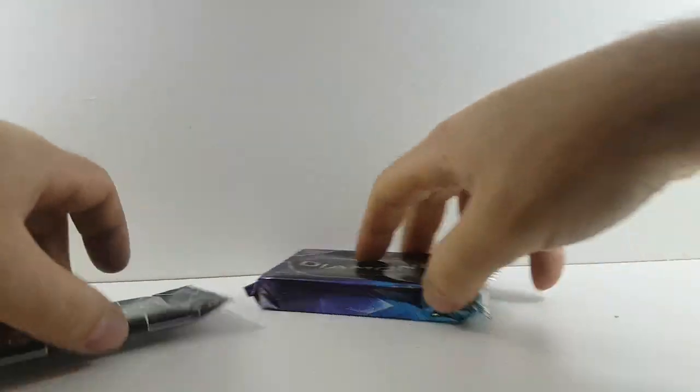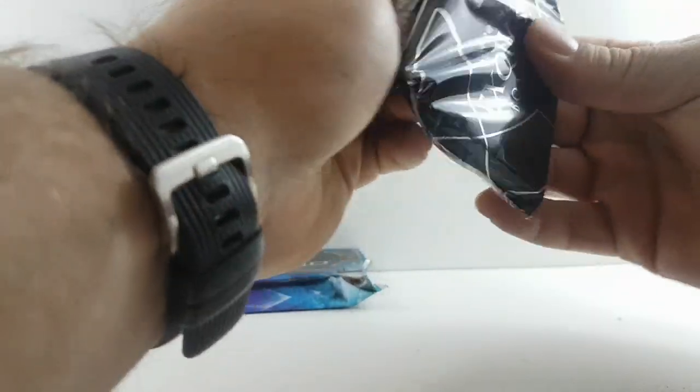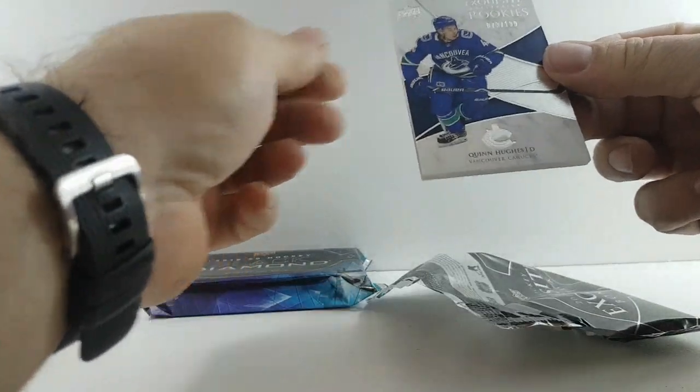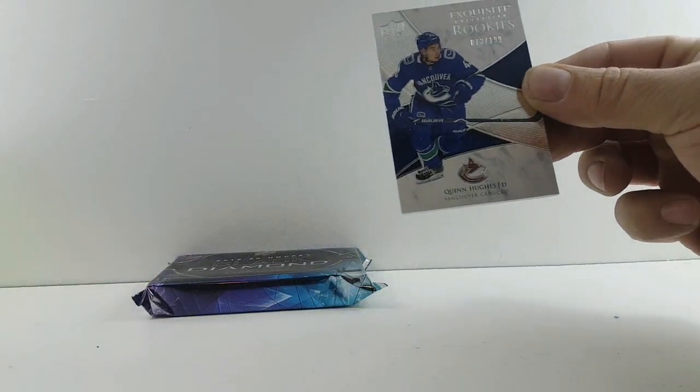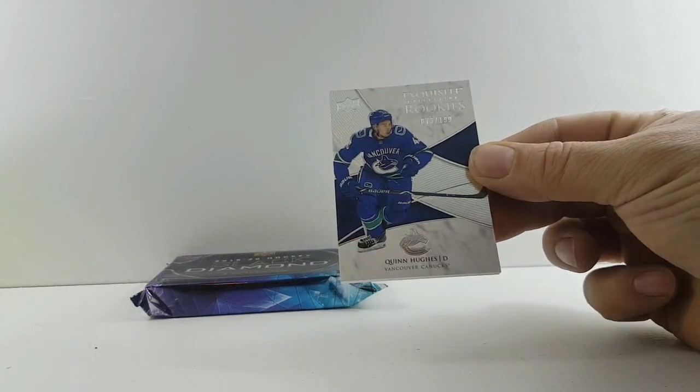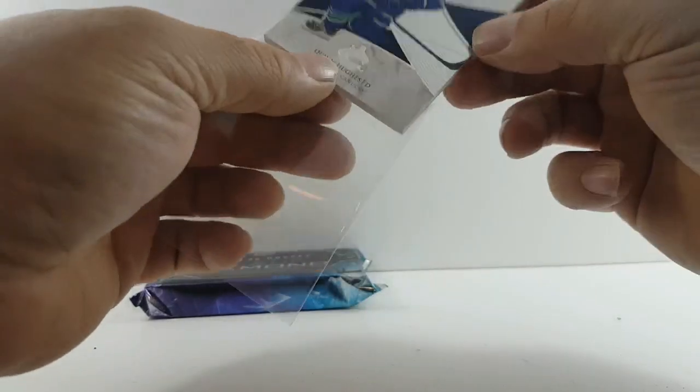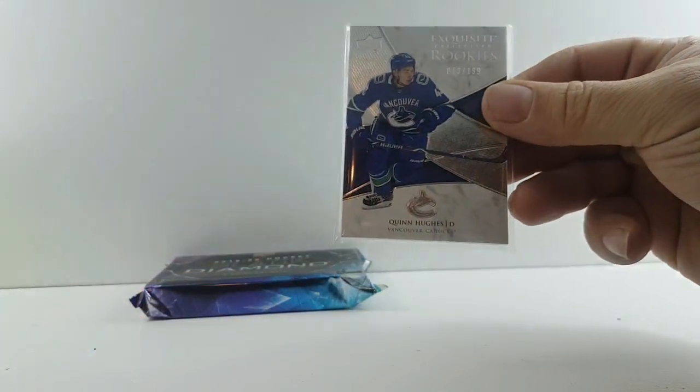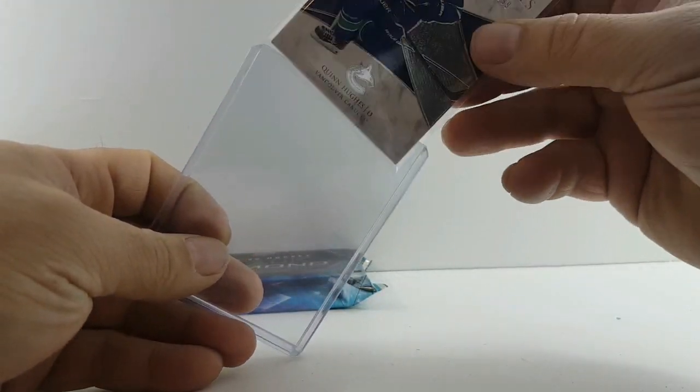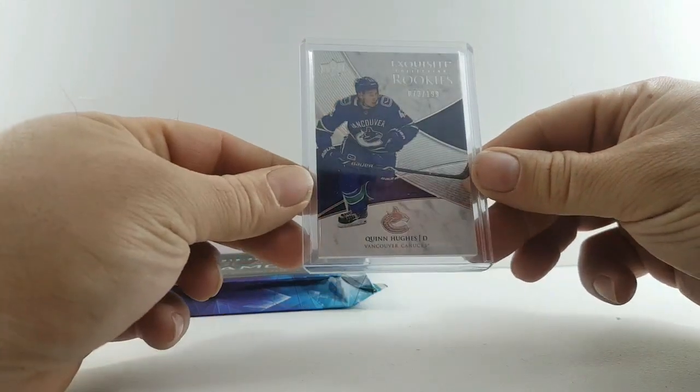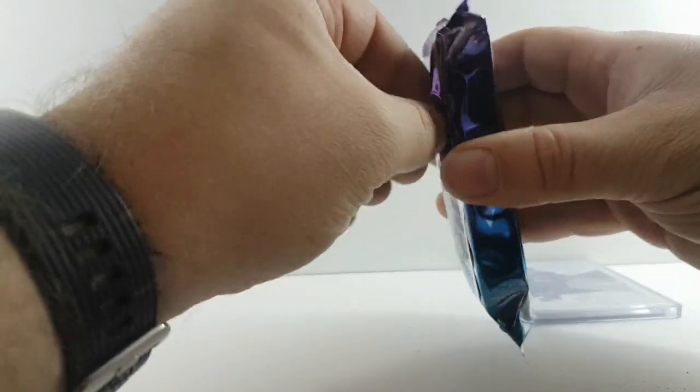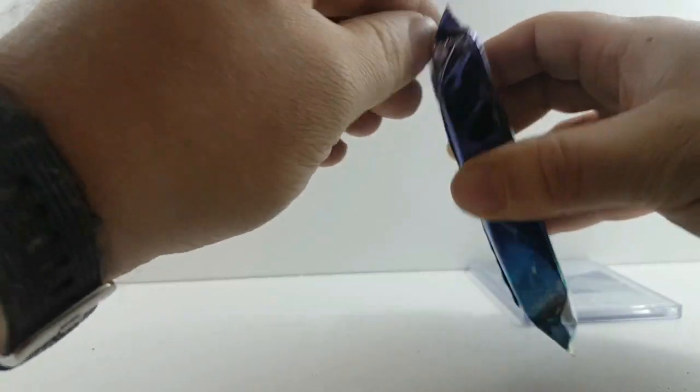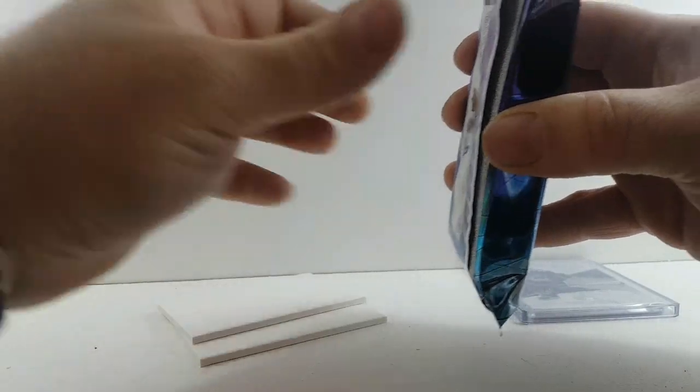Empty, that was Exquisite Quinn Hughes rookies out of 149, good start.